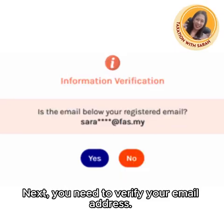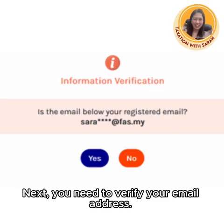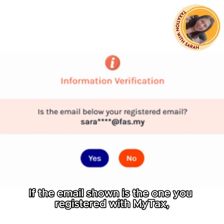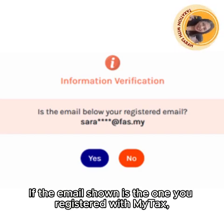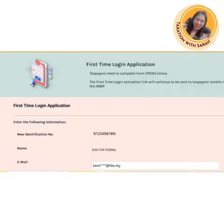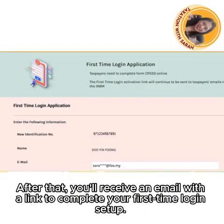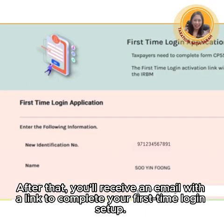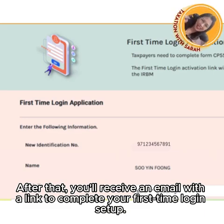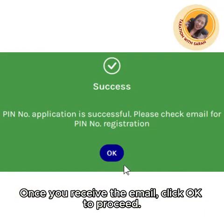Next, you need to verify your email address. If the email shown is the one that you registered with MyDex, go ahead and click Yes. After that, you will receive an email with a link to complete your first-time login setup. Once you receive the email, click OK to proceed.